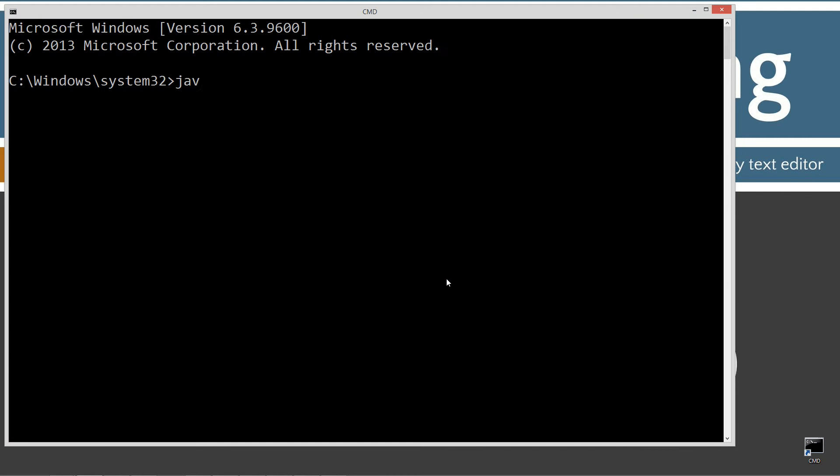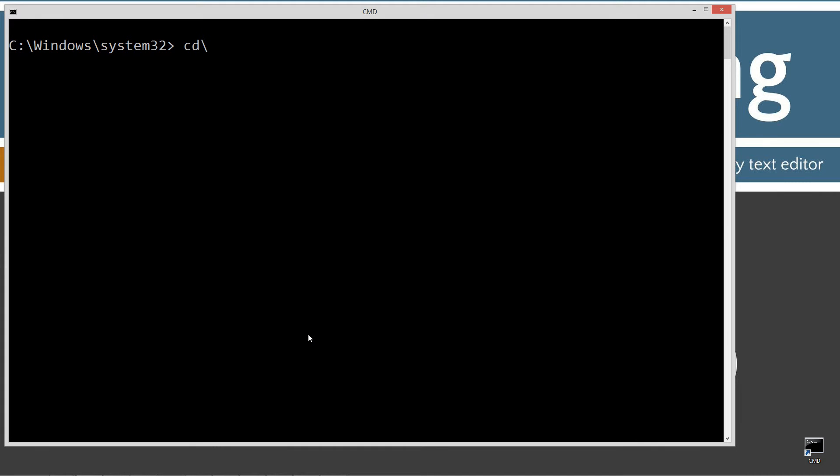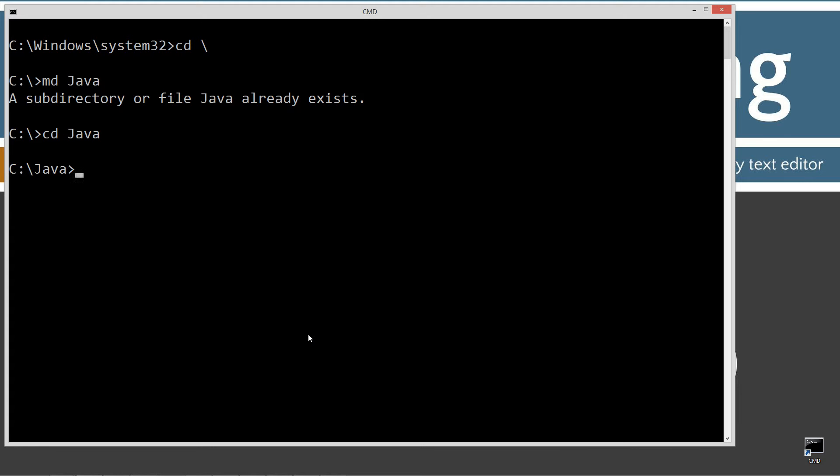I'm going to type in Java C and press enter, which is the Java compiler command. You should see all this stuff scroll by. If you get an error message, then go ahead and watch my tutorial on installing the Java development kit. You want to make sure you get that installed and configured properly before continuing on. CLS to clear the screen, then CD space backslash. CD is short for change directory and backslash tells it to go to the root. I'm going to make a directory called Java using the MD command. I'm going to make another directory here and I'm just going to call this string replace, change to that folder here.